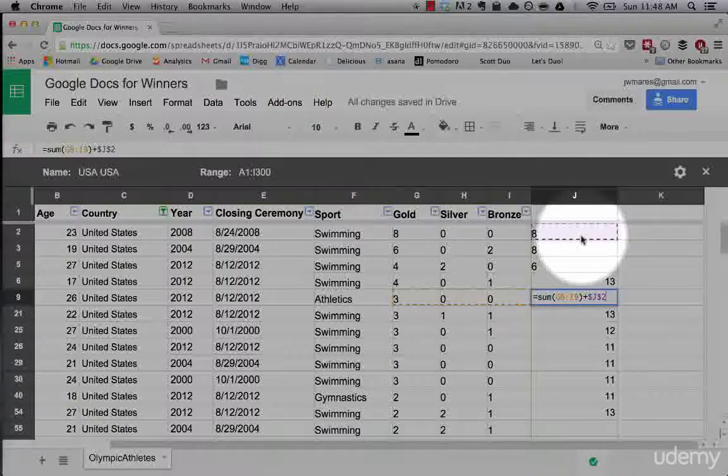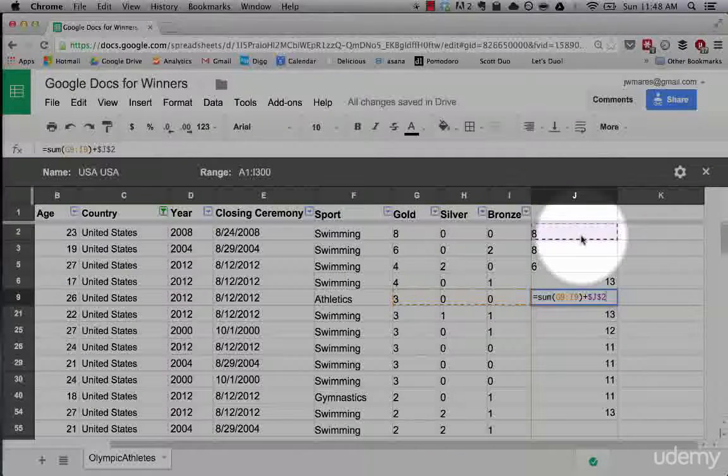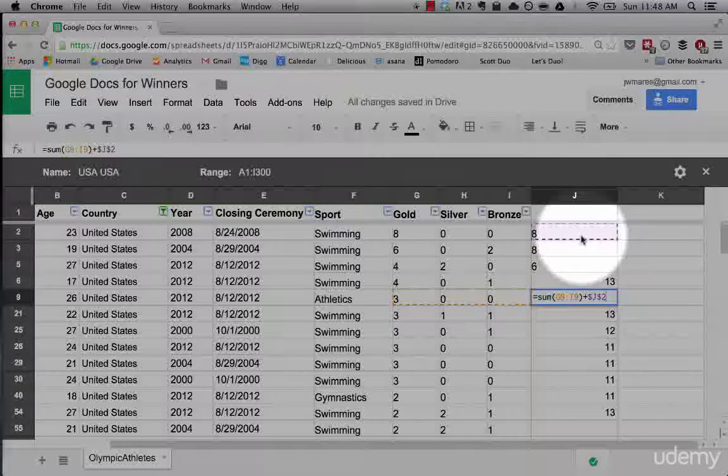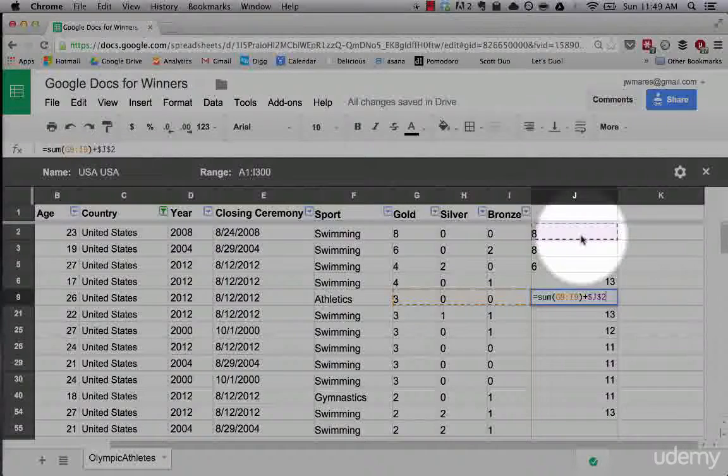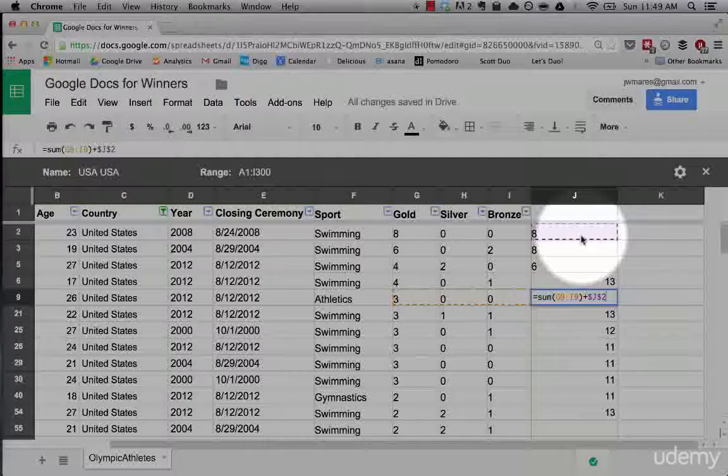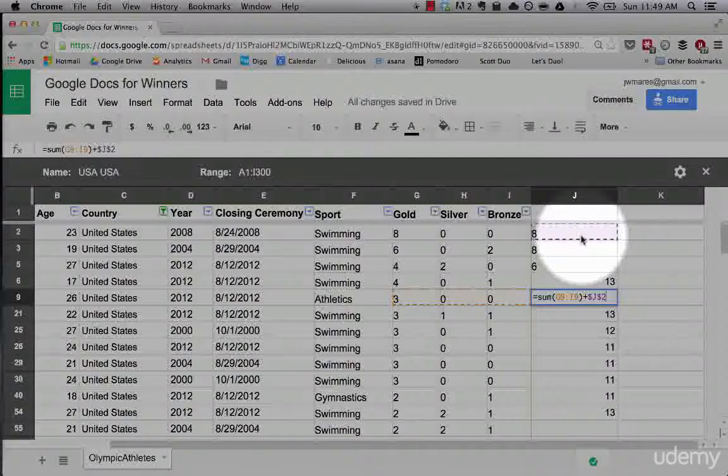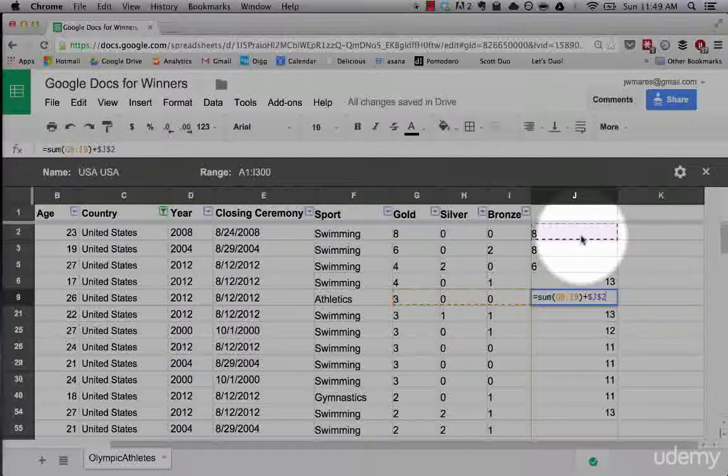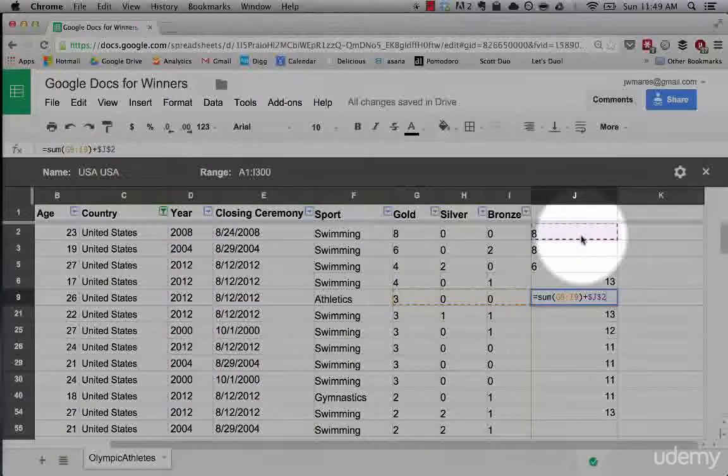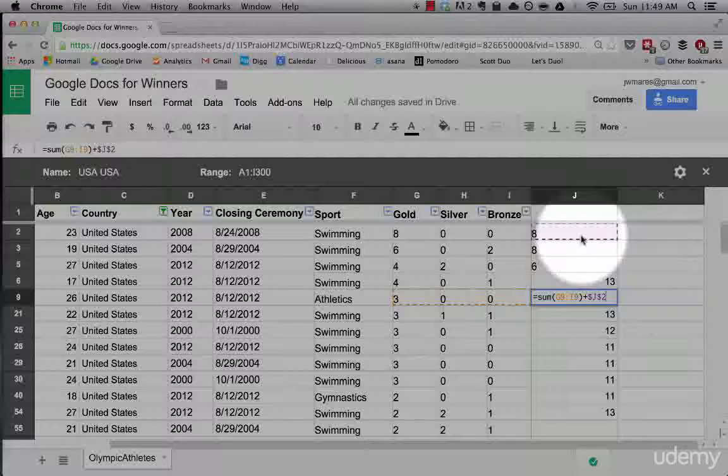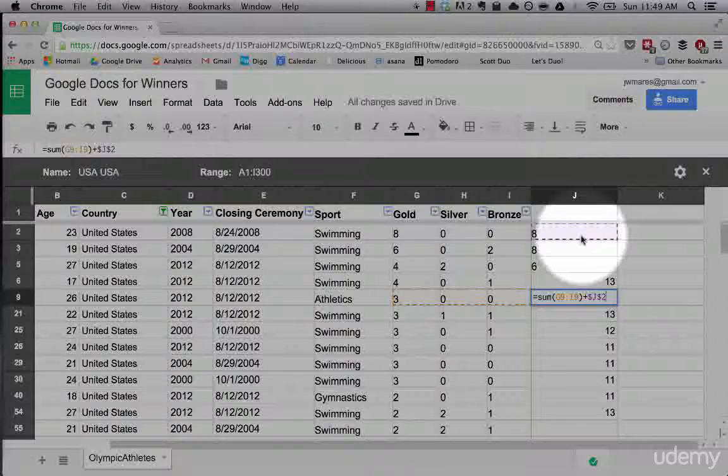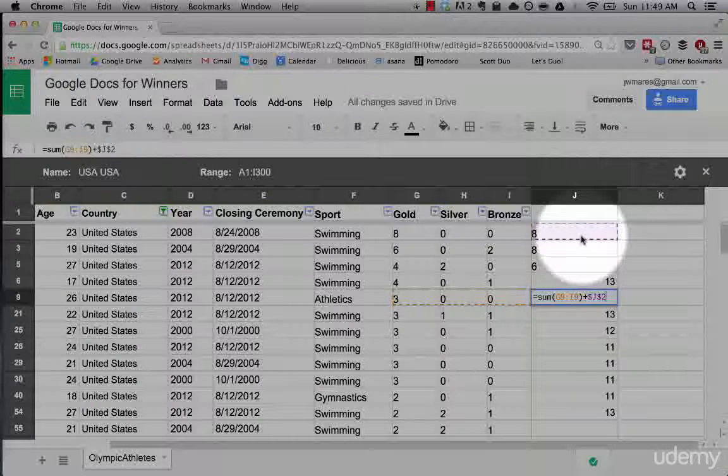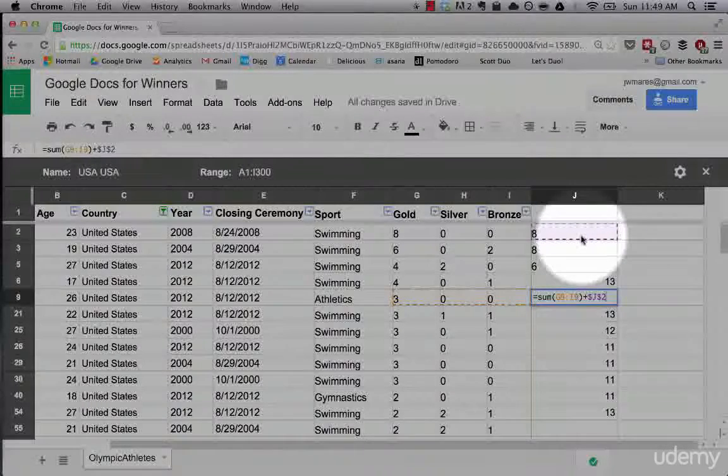That's a quick intro on how to build a formula, how to use absolute versus relative referencing. Next, we're going to move into all the different types of formulas and all the things you can do with the massive library of formulas that Excel and Google Spreadsheets have to offer.